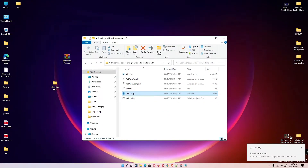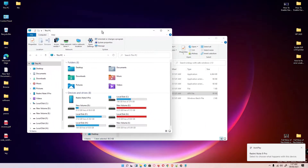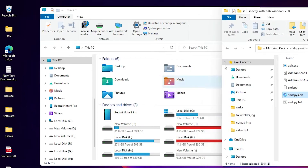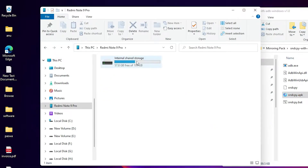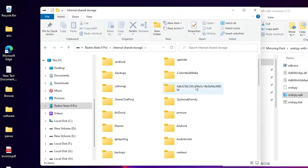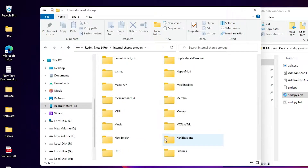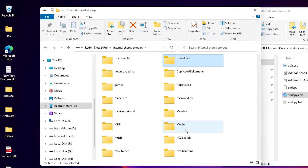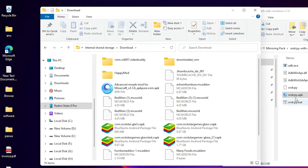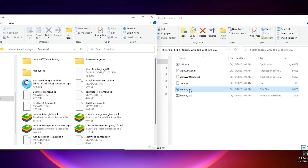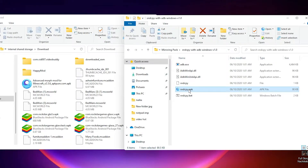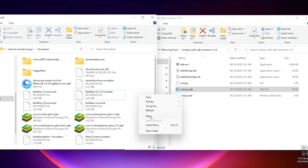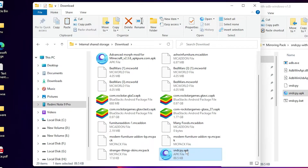My mobile is now attached. Go to 'This PC', then navigate to your mobile's folder. Go to the Downloads folder and copy the sntcpy APK file from the PC into your mobile's Downloads folder.